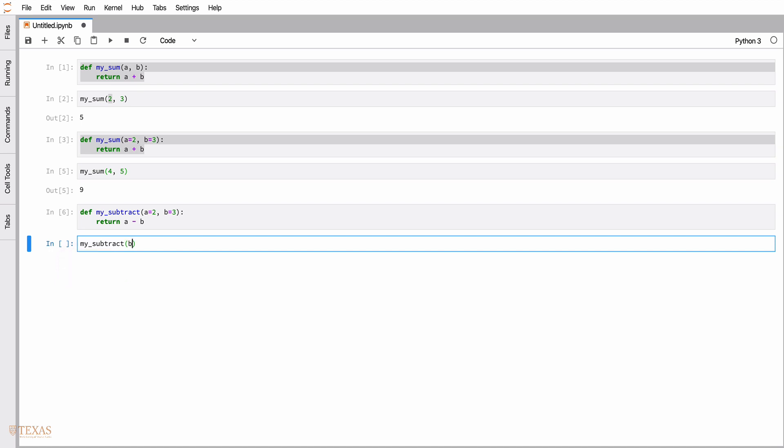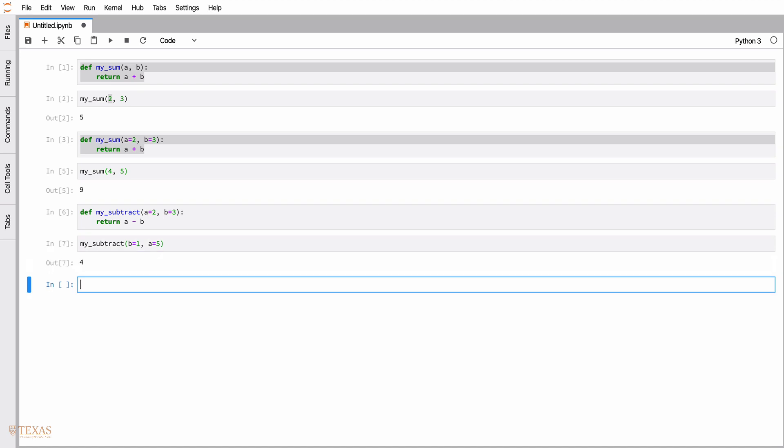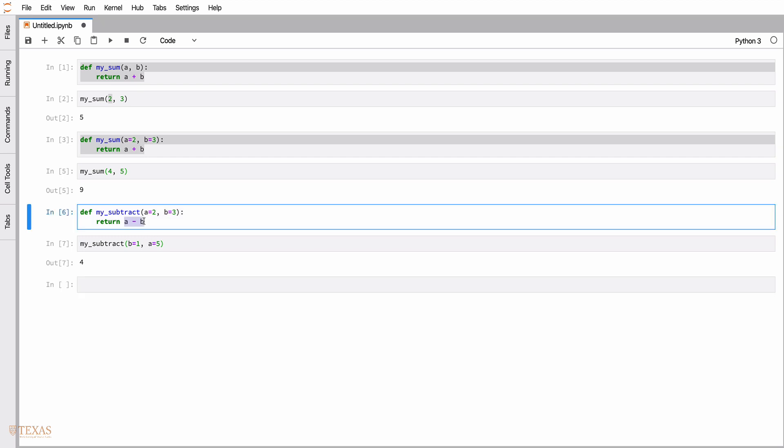In this case, we can call the function and we can put b before a, but we have to specify what they are. We specified the keywords in the opposite order that they were originally defined, but the operation still works correctly. It's five minus one and not the other way around.